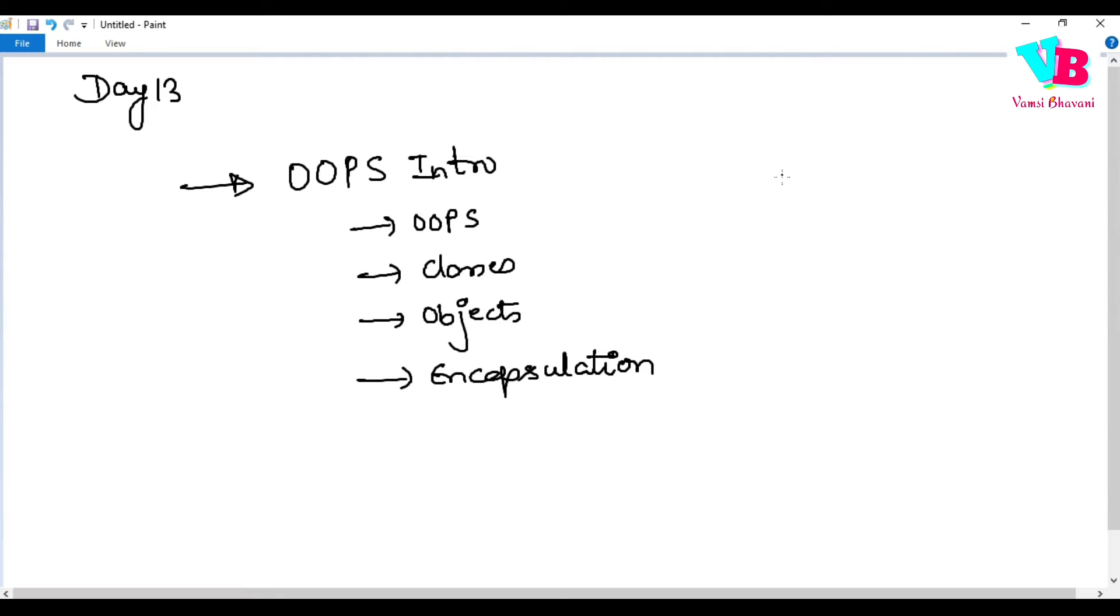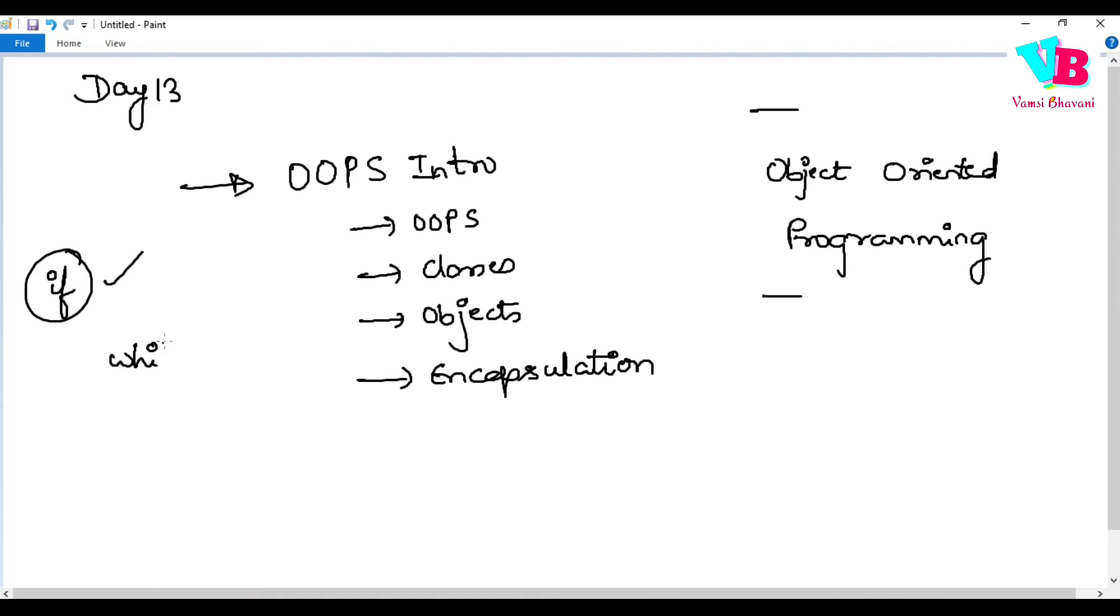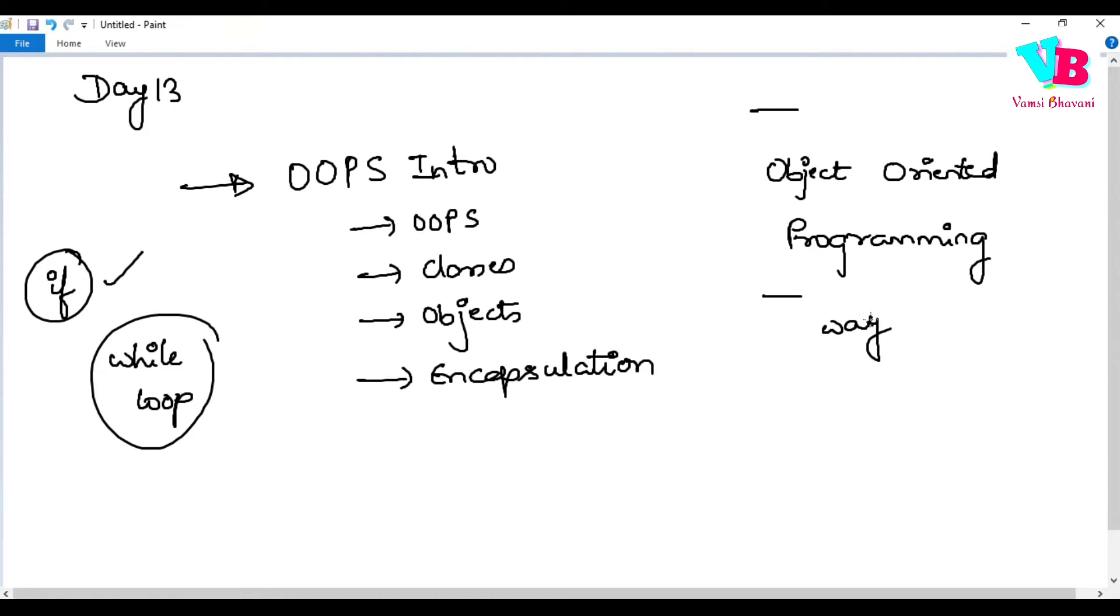Object oriented programming. Coming to object oriented programming, this is a programming concept. It is not a programming construct. If is a programming construct. Coming to maybe loop, while or for, these are programming constructs. But coming to OOPS, it is a paradigm.